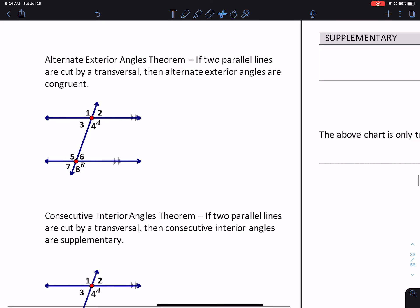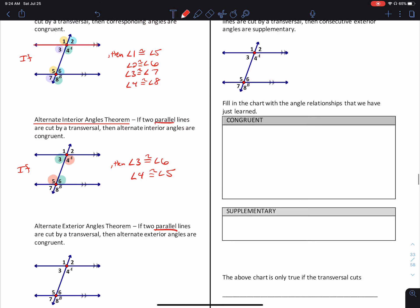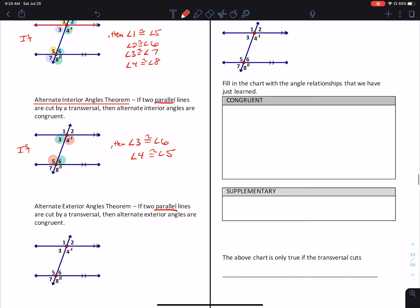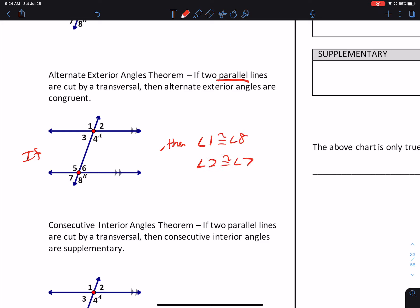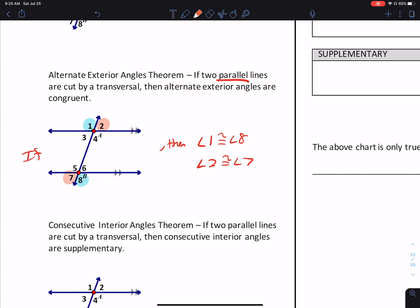Alternate Exterior Angles Theorem: if two parallel lines are cut by a transversal — and let me emphasize 'parallel,' because that's the part students end up forgetting; they think any two lines with a transversal, but they have to be parallel — then alternate exterior angles are congruent. So angle 1 is congruent to angle 8, and angle 2 is congruent to angle 7.